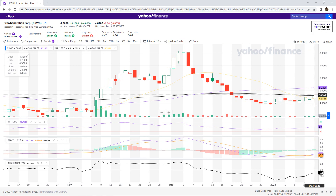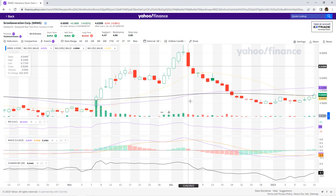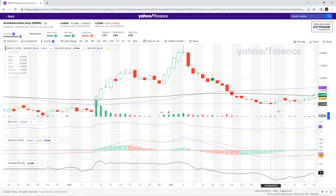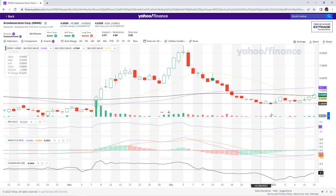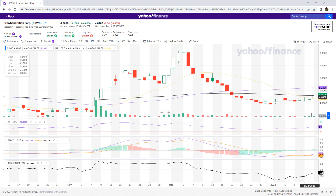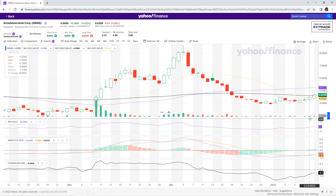And then you'll get to know a lot about how to do your stock trading. Hopefully this helped you out in how to set up your stock trading view using Yahoo Finance, and good luck to everybody. I hope you enjoyed this video. See you next time on cannabis stock news today.